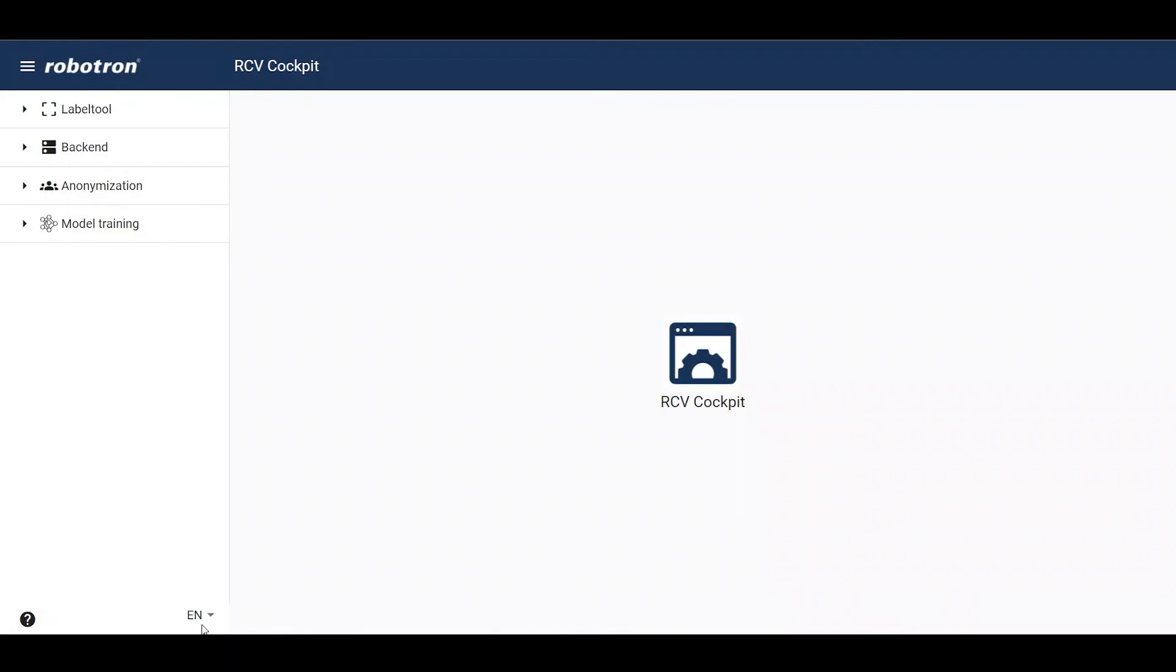By clicking the EN button, the language of the user interface can be switched to German.